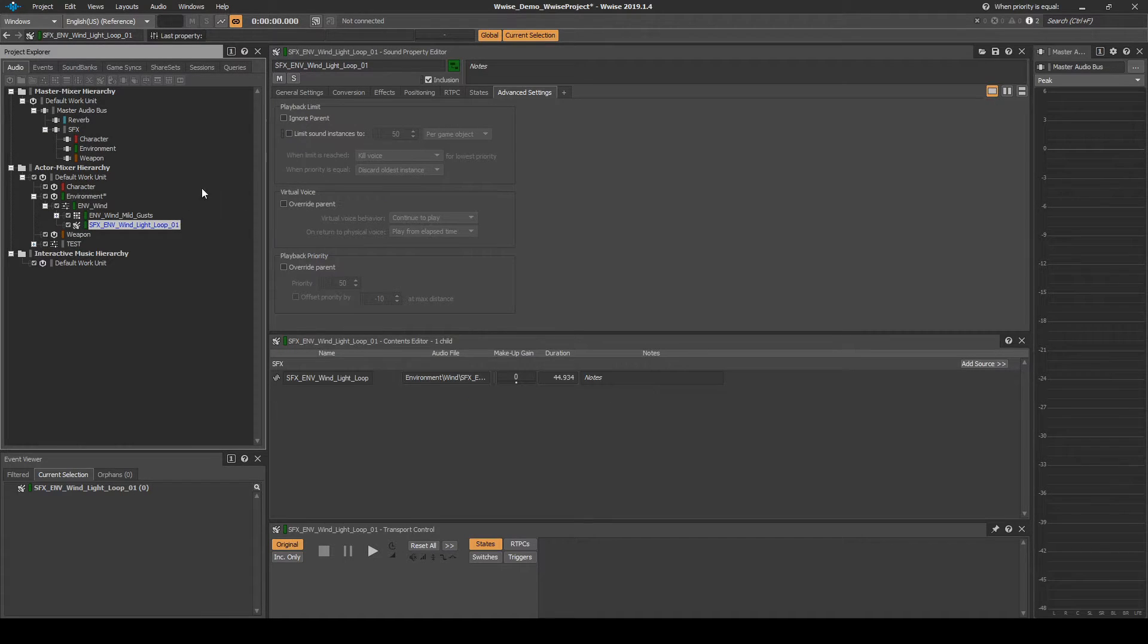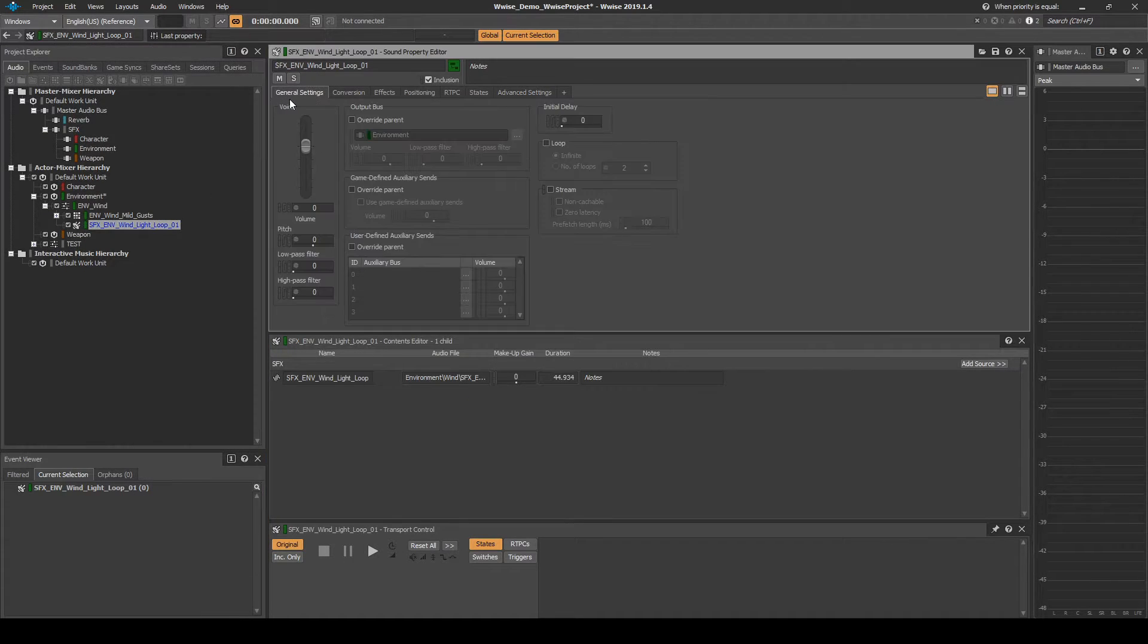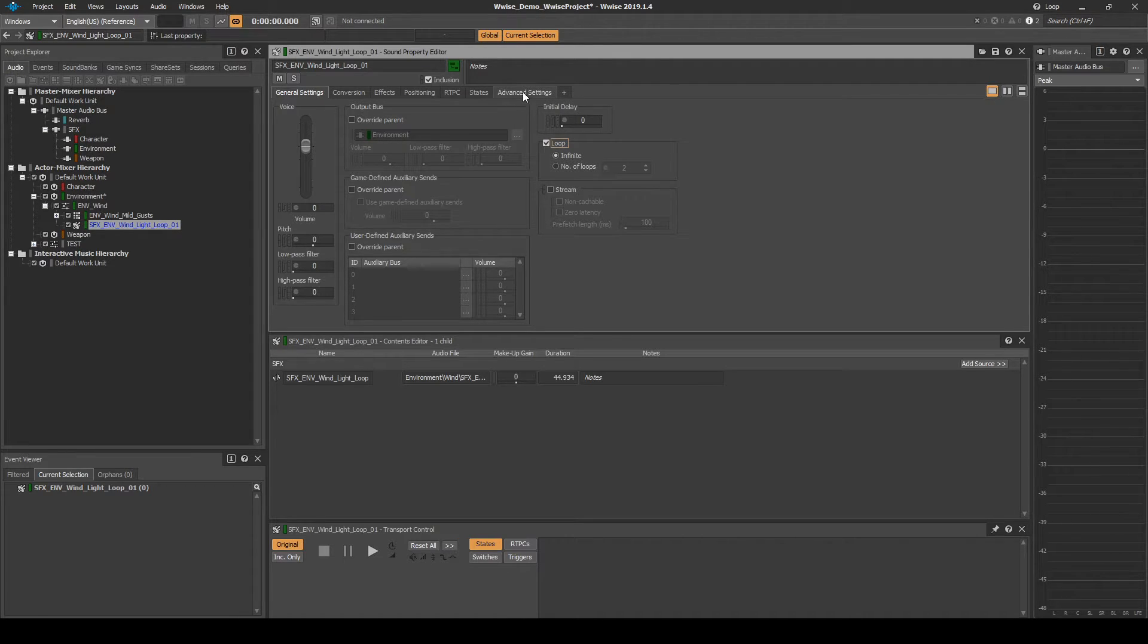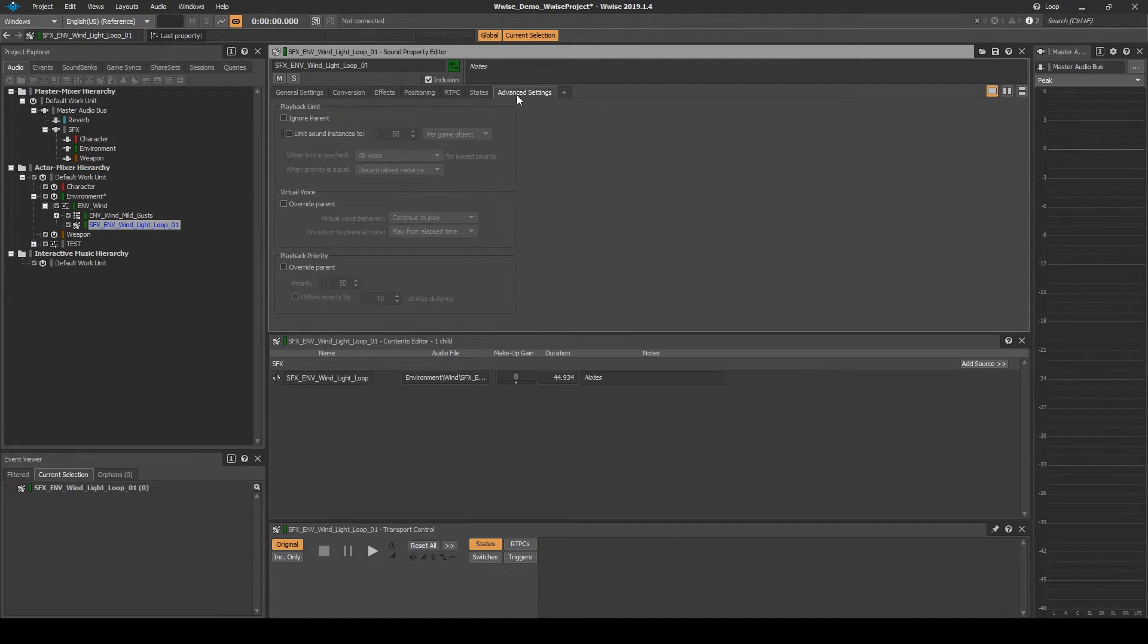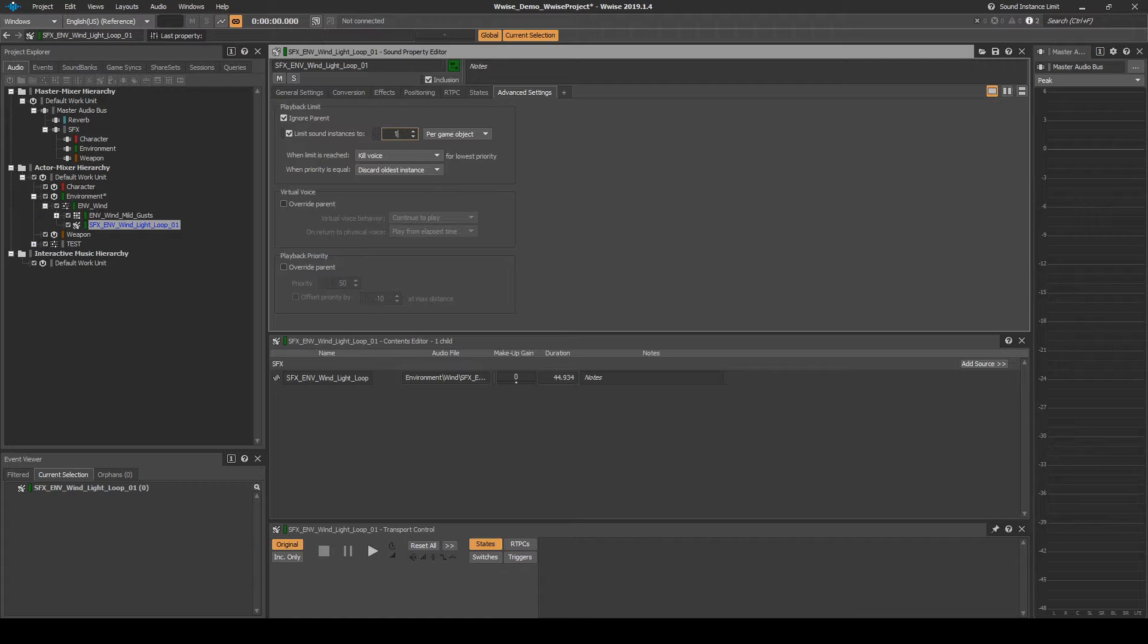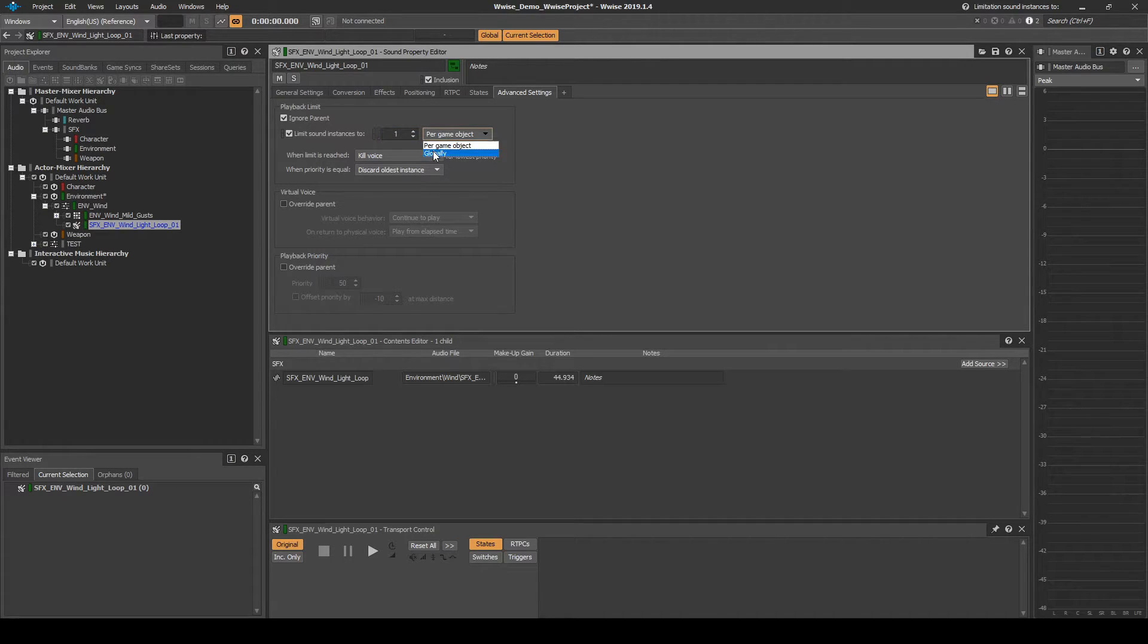Select the looping audio asset. Then in the Properties Editor General Settings tab, tick the Loop box. Then under the Advanced Settings tab, add the following. Tick Ignore Parent. Then change Limit Sound Instances to 1 and the Dropdown List to Globally. Then change When Priority is equal to Discard Newest Instance.